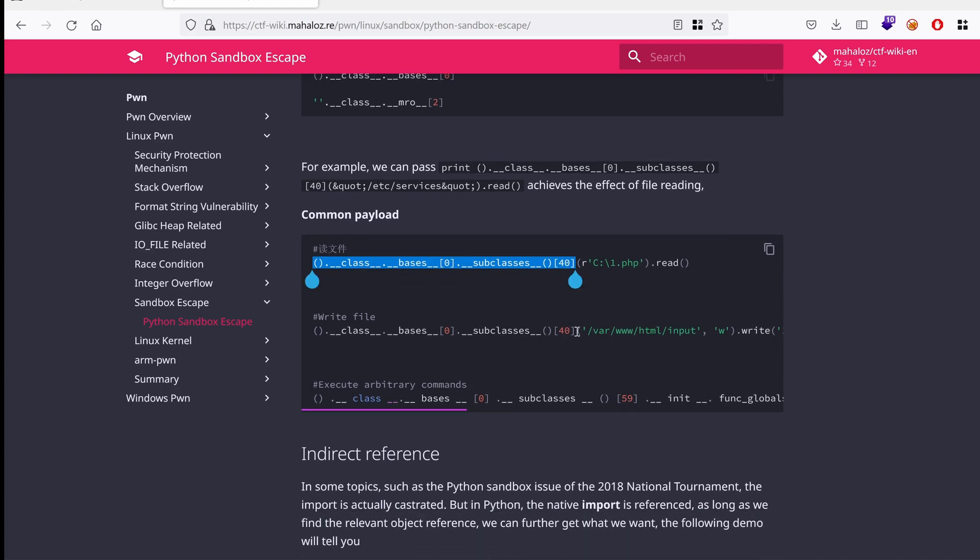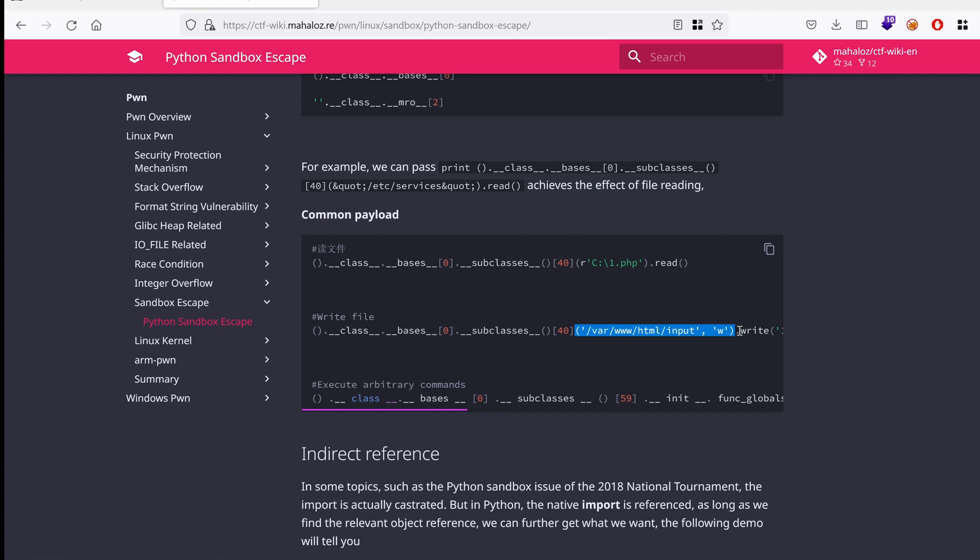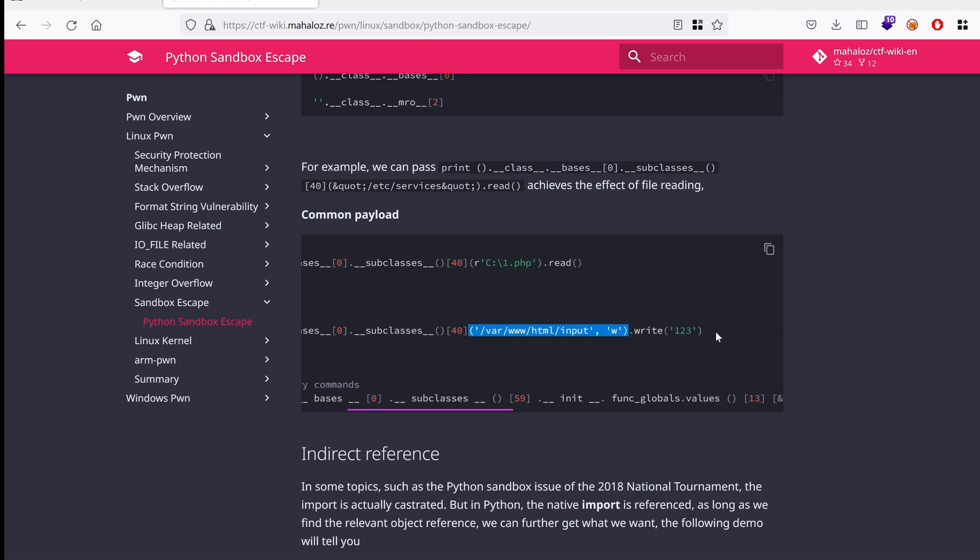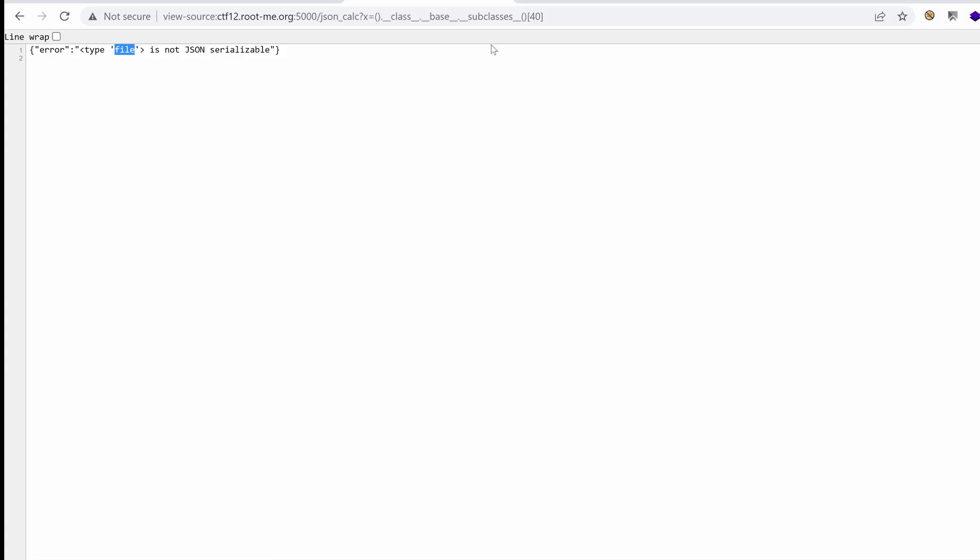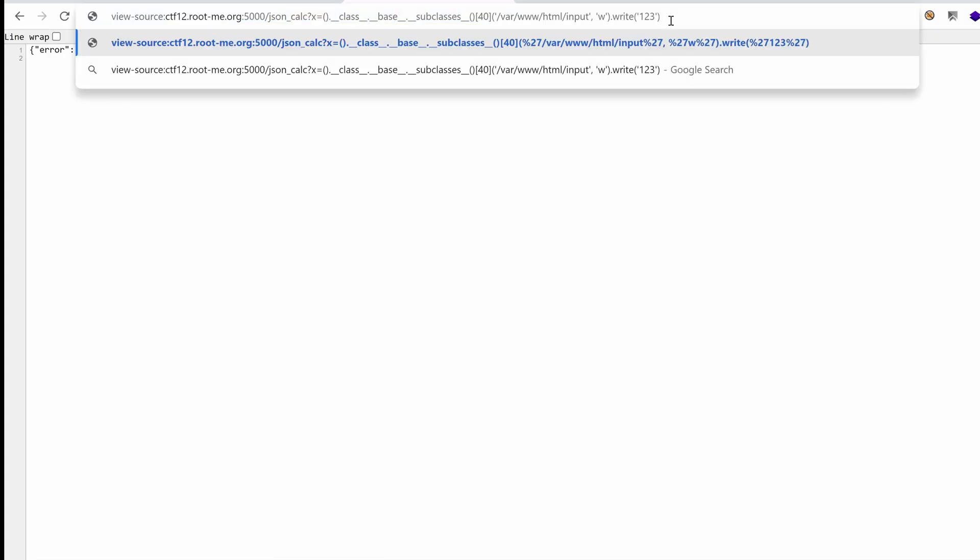We're going to initiate maybe a file with the right permissions, and write 1, 2, 3, just as a proof of concept. If everything goes well, we should have content 1, 2, 3 into a file in the web root called input. But I think I need to update that.